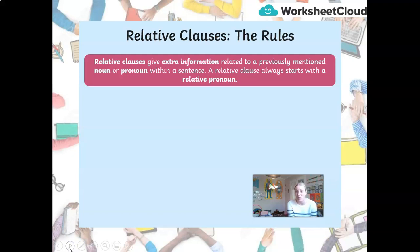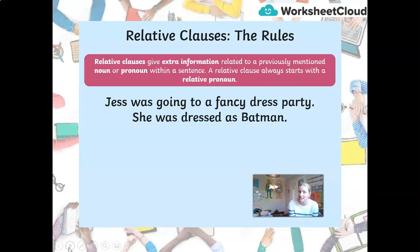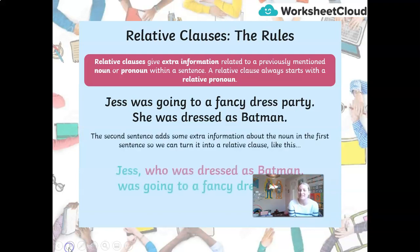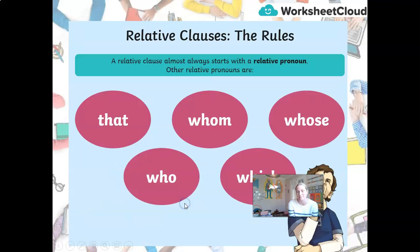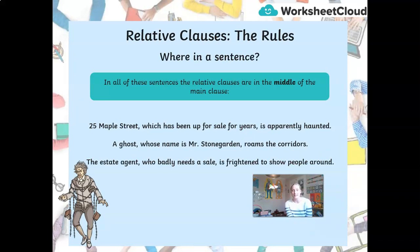Let's just recap one last time all the rules about relative clauses. Relative clauses give us extra information about a previously mentioned noun or pronoun in a sentence, and they start with a relative pronoun. For example, 'Jess was going to a fancy dress party. She was dressed as Batman' becomes 'Jess, who was dressed as Batman, was going to a fancy dress party.' Because that extra information is non-essential — non-restrictive — we pop commas around it. The relative pronouns you should always be able to spot are: that, who, whom, which, and whose.